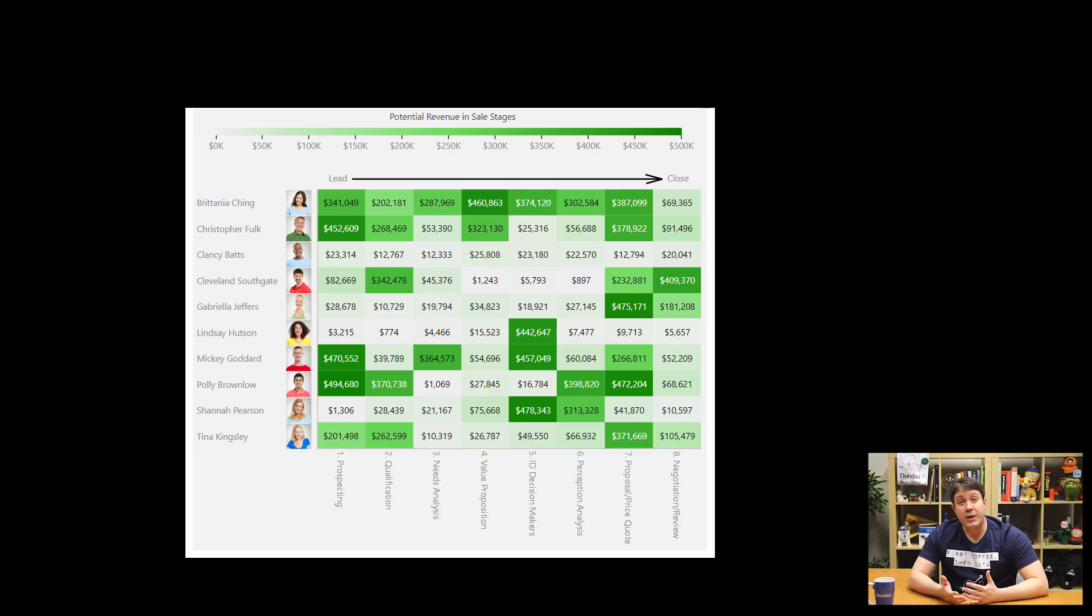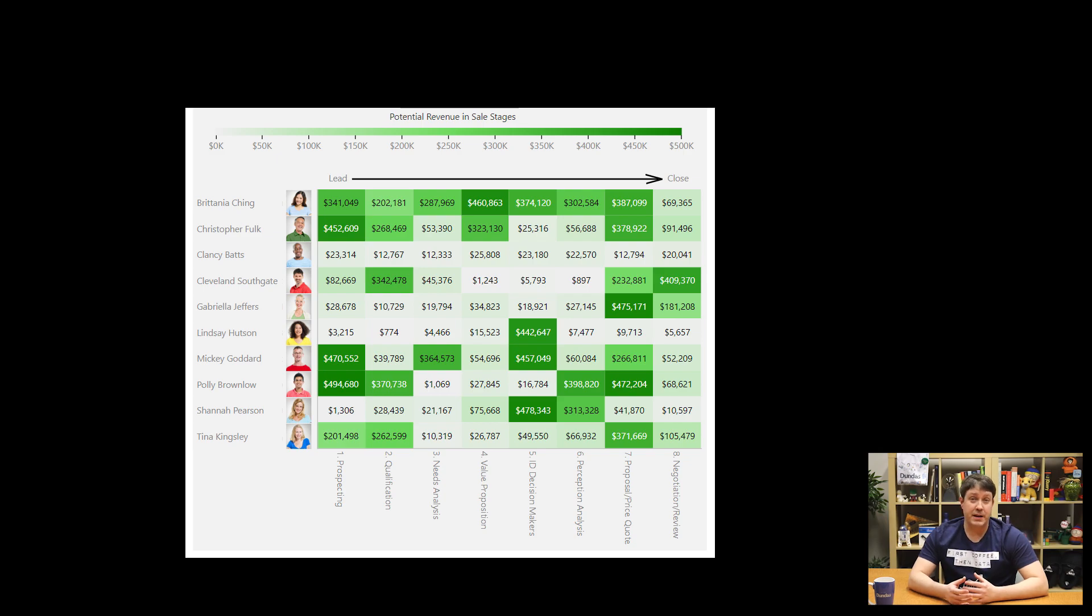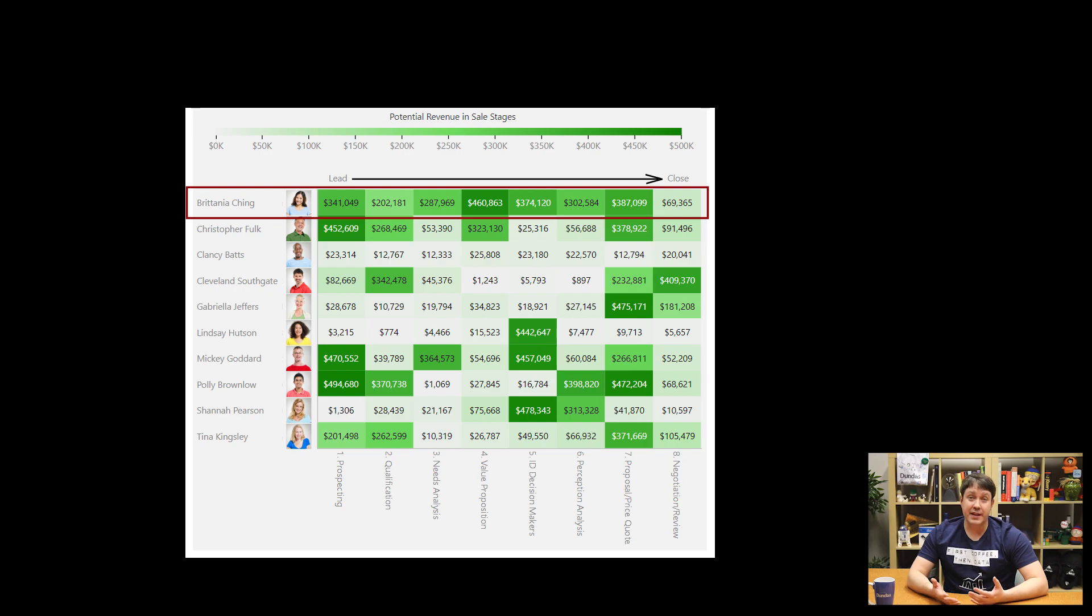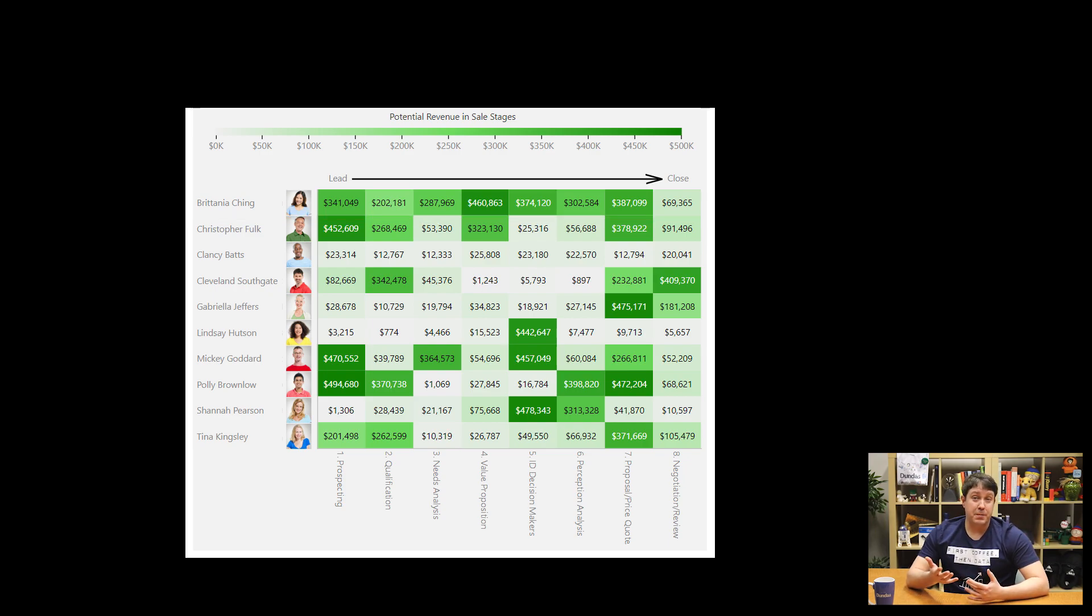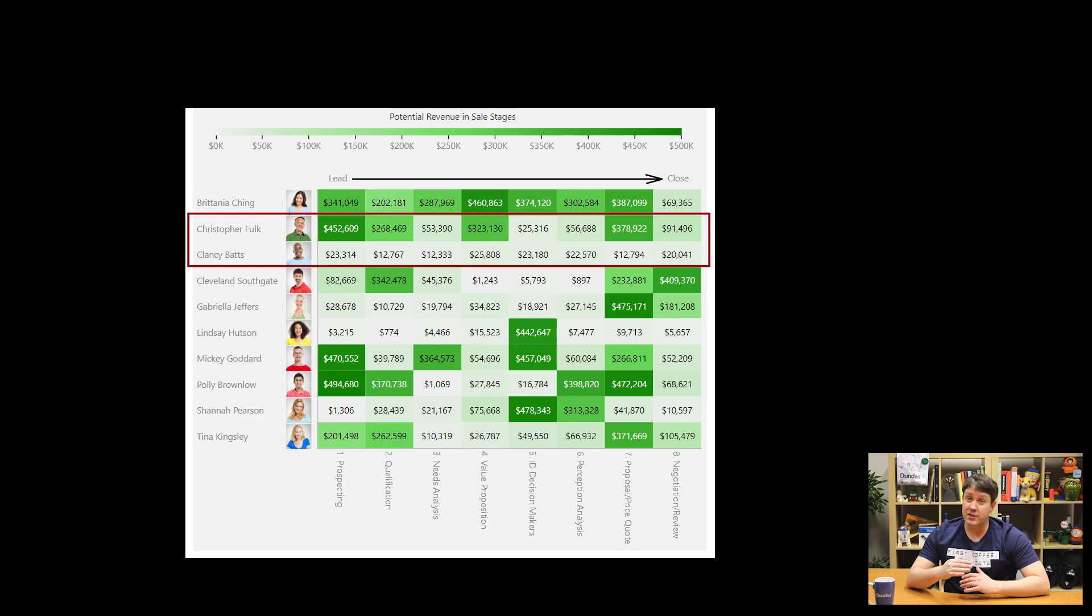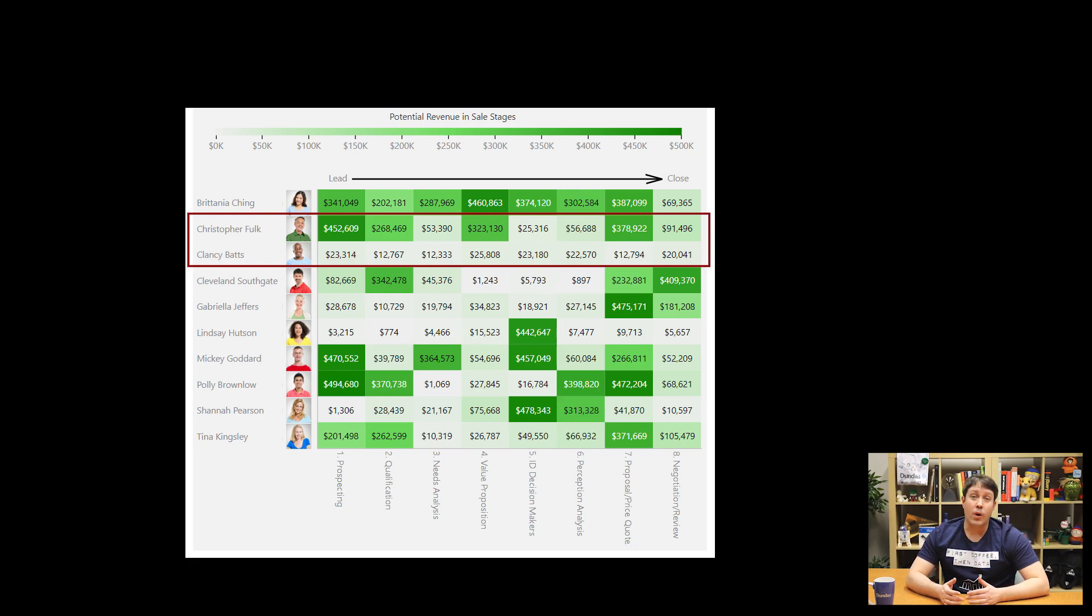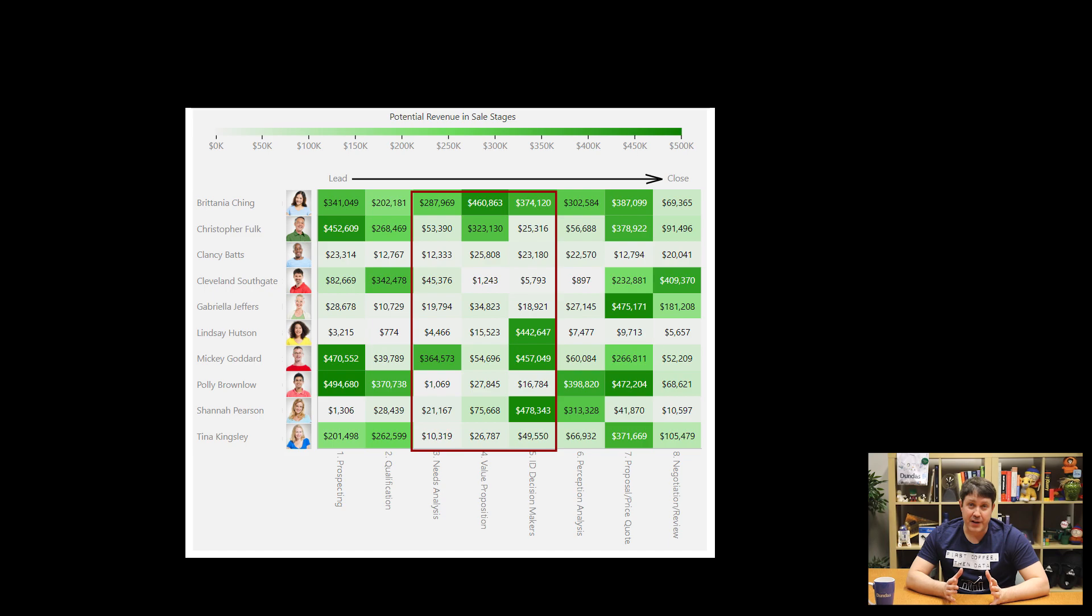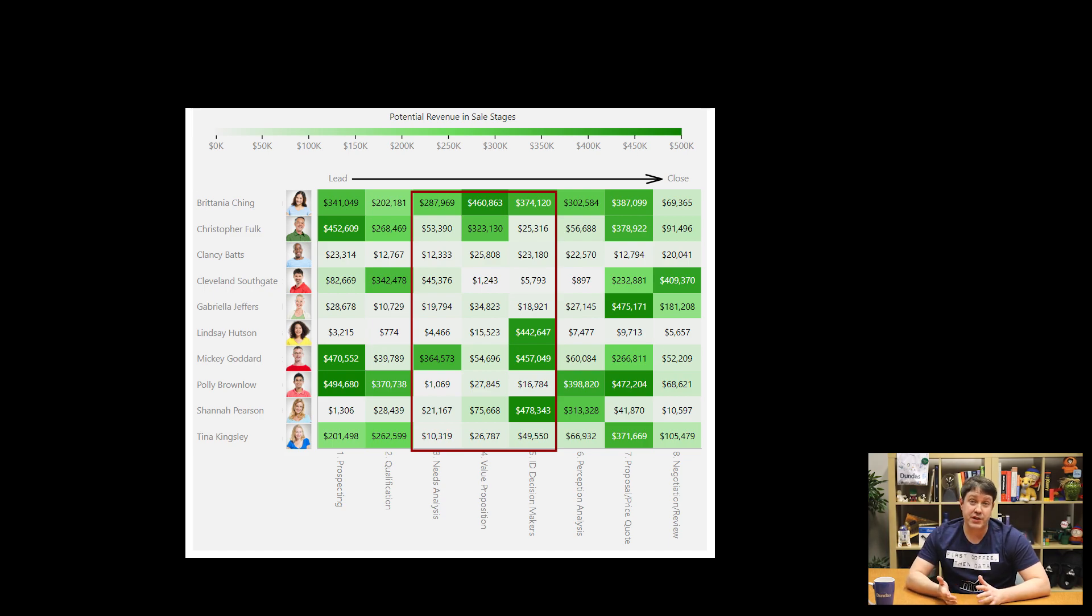You could ask how individual salespeople are looking. So by looking in a single line, we can see that Britannia here is absolutely killing it. Now, how are people's funnels comparing? Again, same idea, look at several lines side by side, or how does the middle of our funnel look? Again, the darker the better. So it's just really good for quick recognition of information.